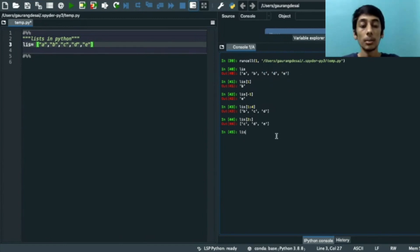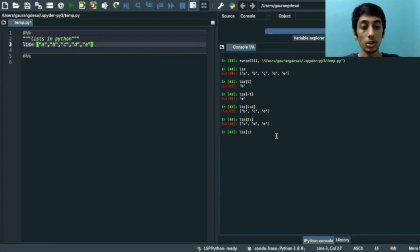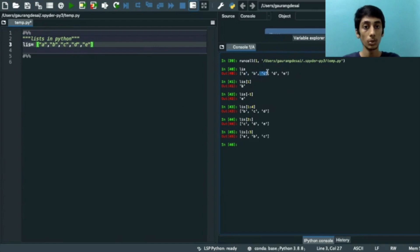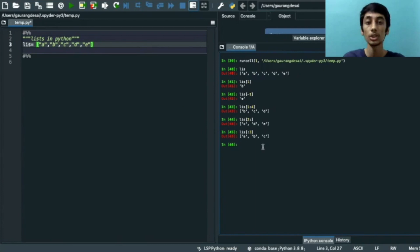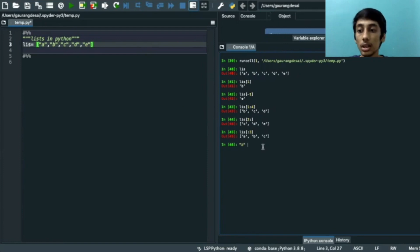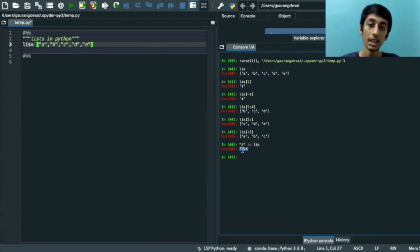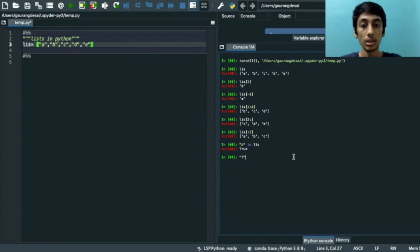If we want from the beginning up to a certain index, we write a colon followed by the end index — for example colon 3 — and we get 'a', 'b', and 'c', that is indices 0, 1, and 2. Note that the element at index 3, 'd', is not included. To check whether an element is present in the list, we write the element in double quotes followed by 'in' and the list name and press Enter — we get True, meaning the element is present.